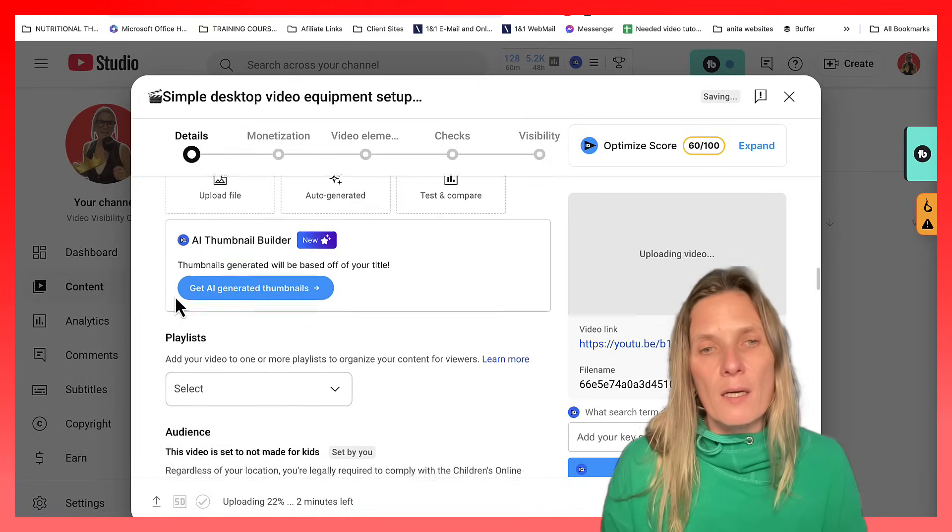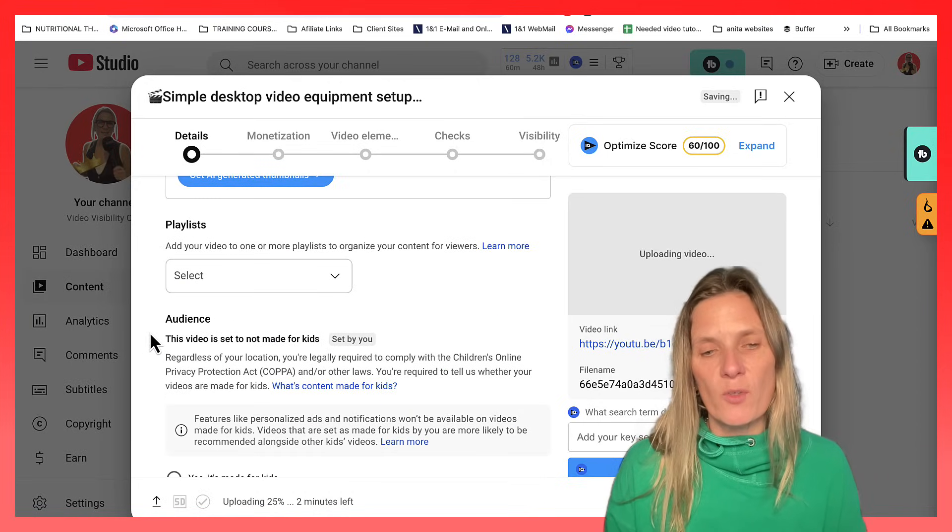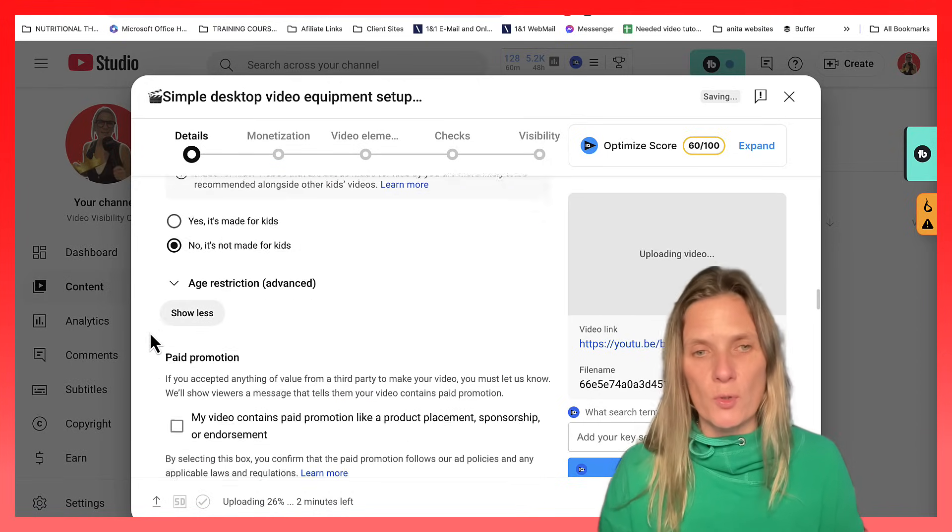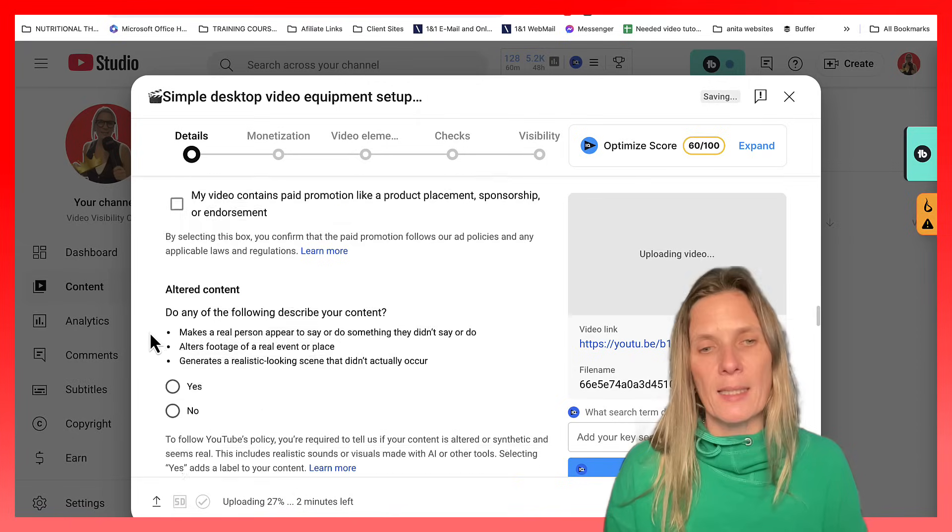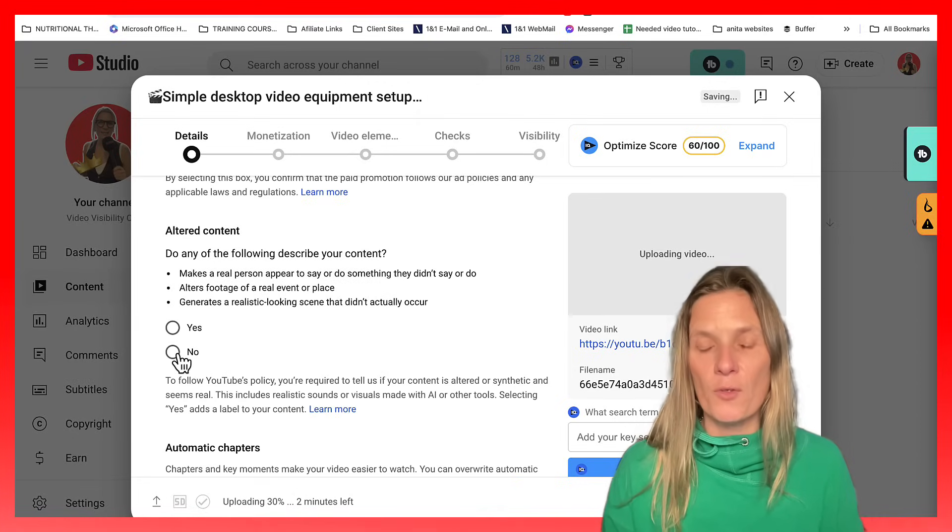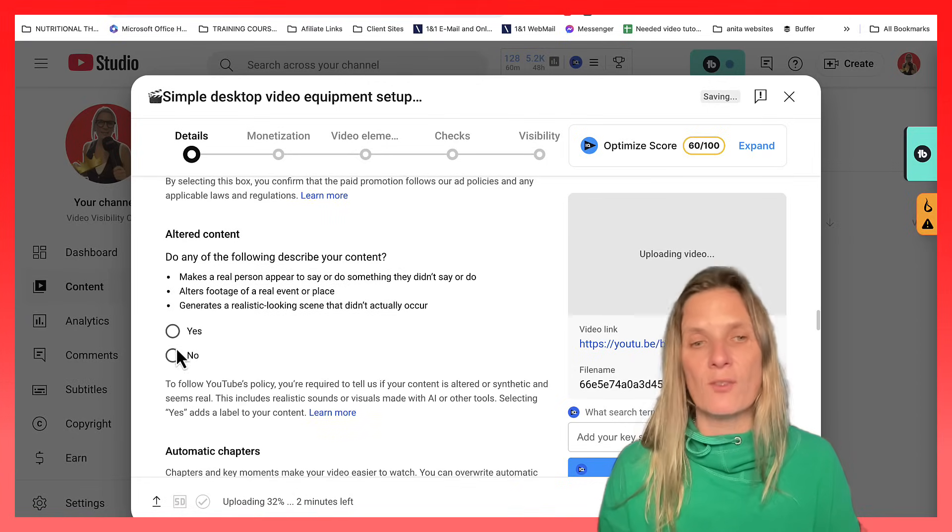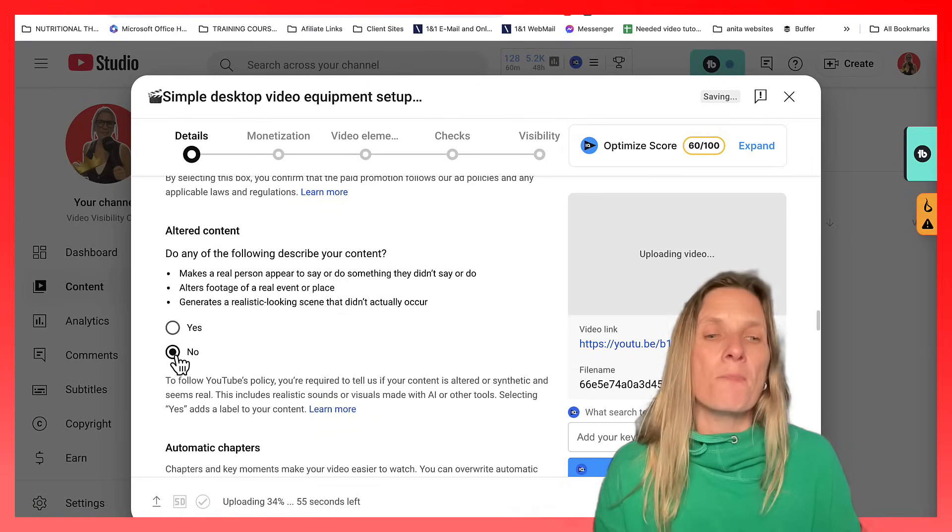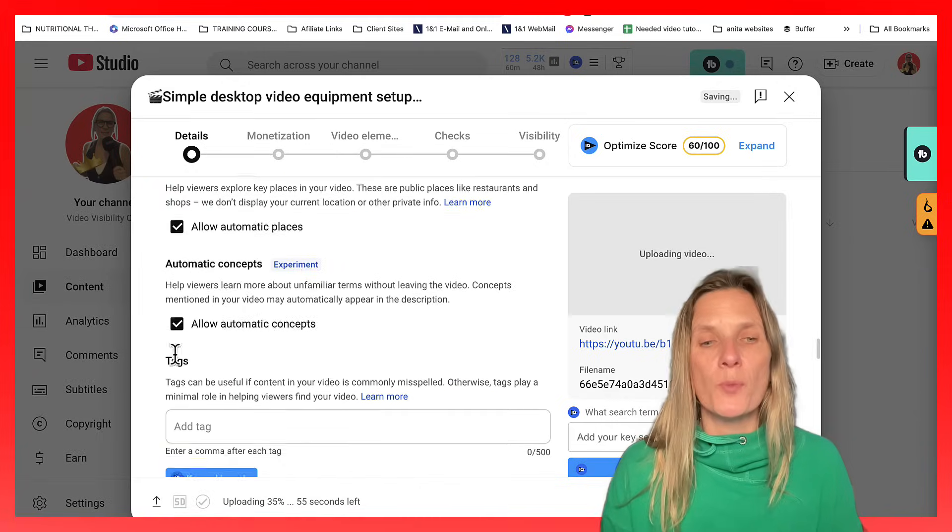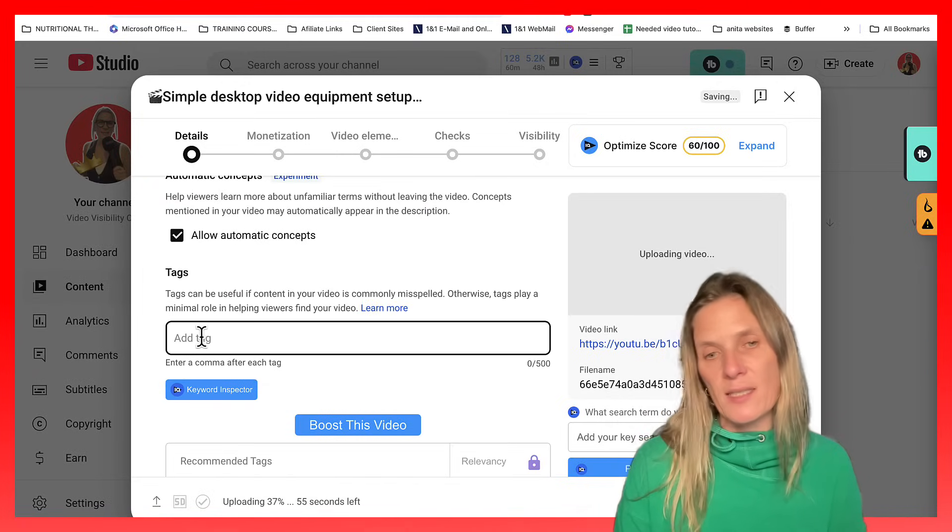And then come down here, you can do the playlist if you want, because YouTube shorts can sit in a playlist. Don't forget to click that if your video has any altered content, whether it has or not. And then if you want to put your tags in, go ahead and add your tags.